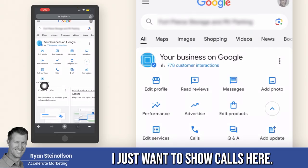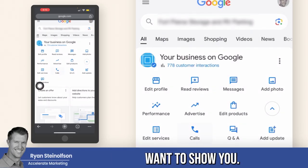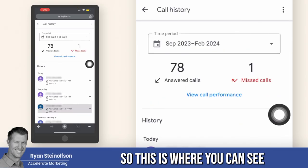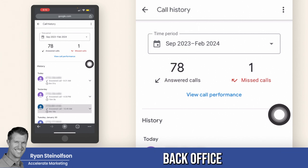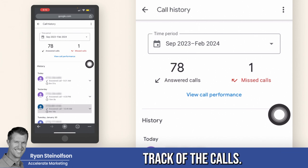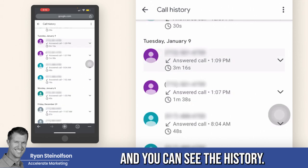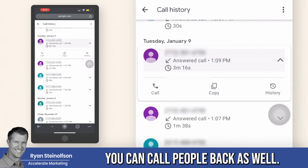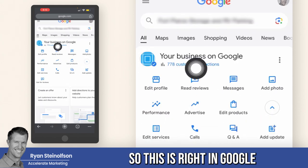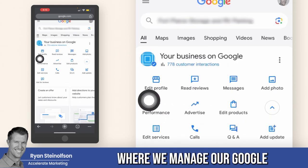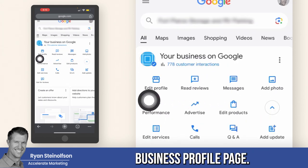I just wanted to show calls here. So this is where you can see from the Google Business Profile back office where they keep track of the calls and you can see the history. You can call people back as well. So this is right in Google where we manage our Google Business Profile page.